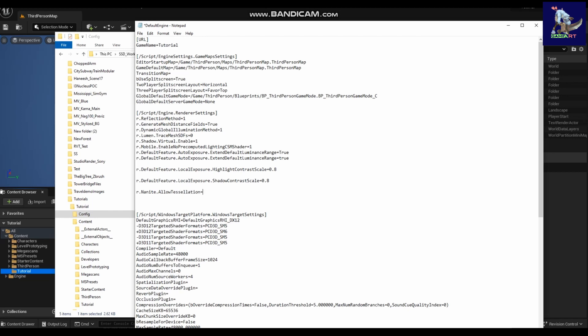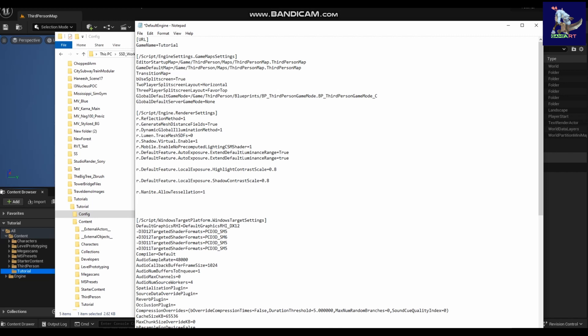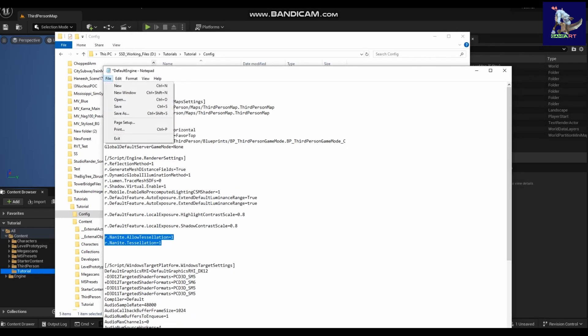set equal to 1, and one more line: r.Nanite.Displacement set equal to 1. So these are the two lines you need to add in your DefaultEngine.ini. You will find these two lines in the video description — you can just copy and paste them. Save the file.